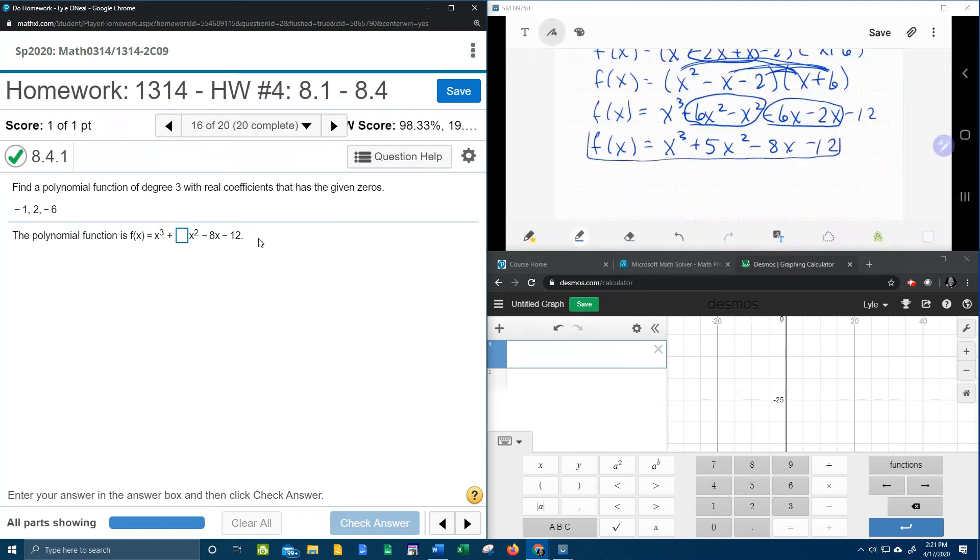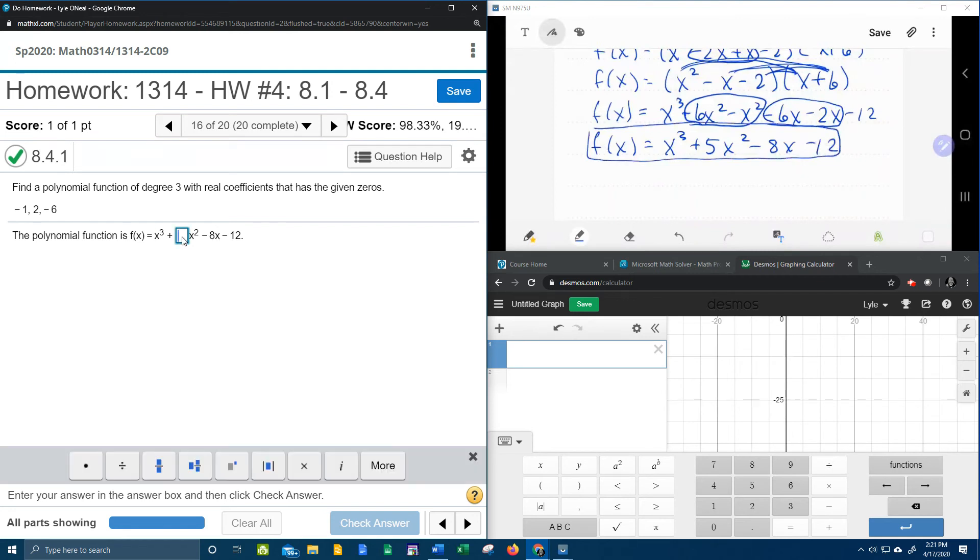So here's our function. So now we can see the answer they want. They just want the coefficient of x squared, which was 5.